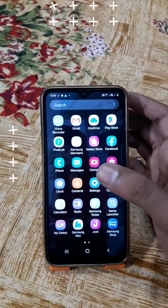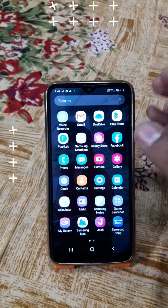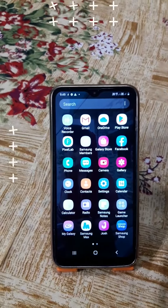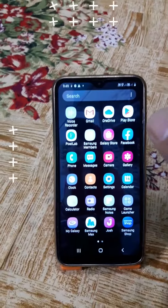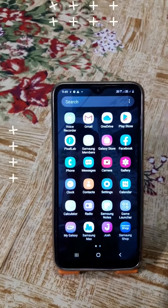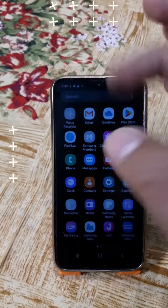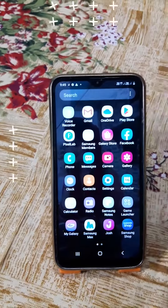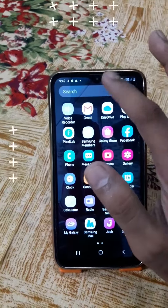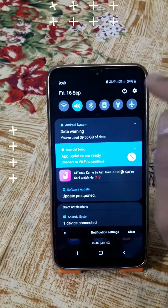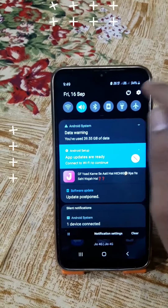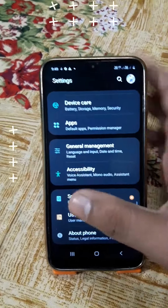If you want to charge 100%, this video will show you a live demo. You can see that in my mobile it shows 34% charge. Then you can go to the settings.